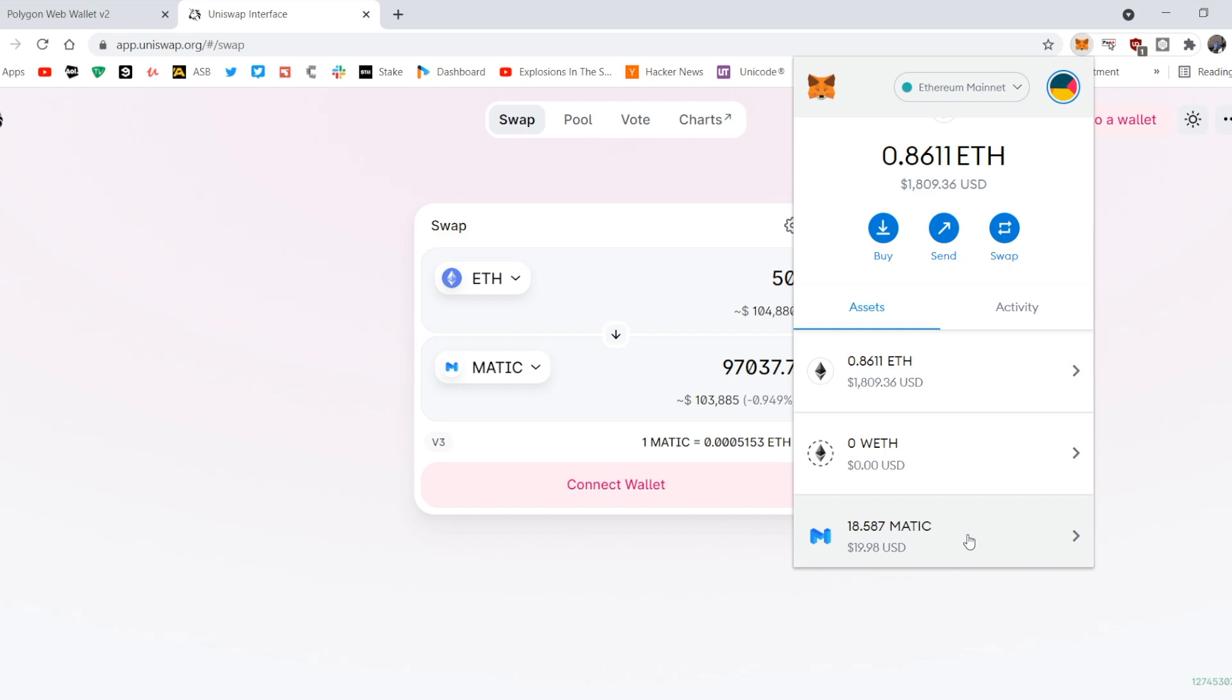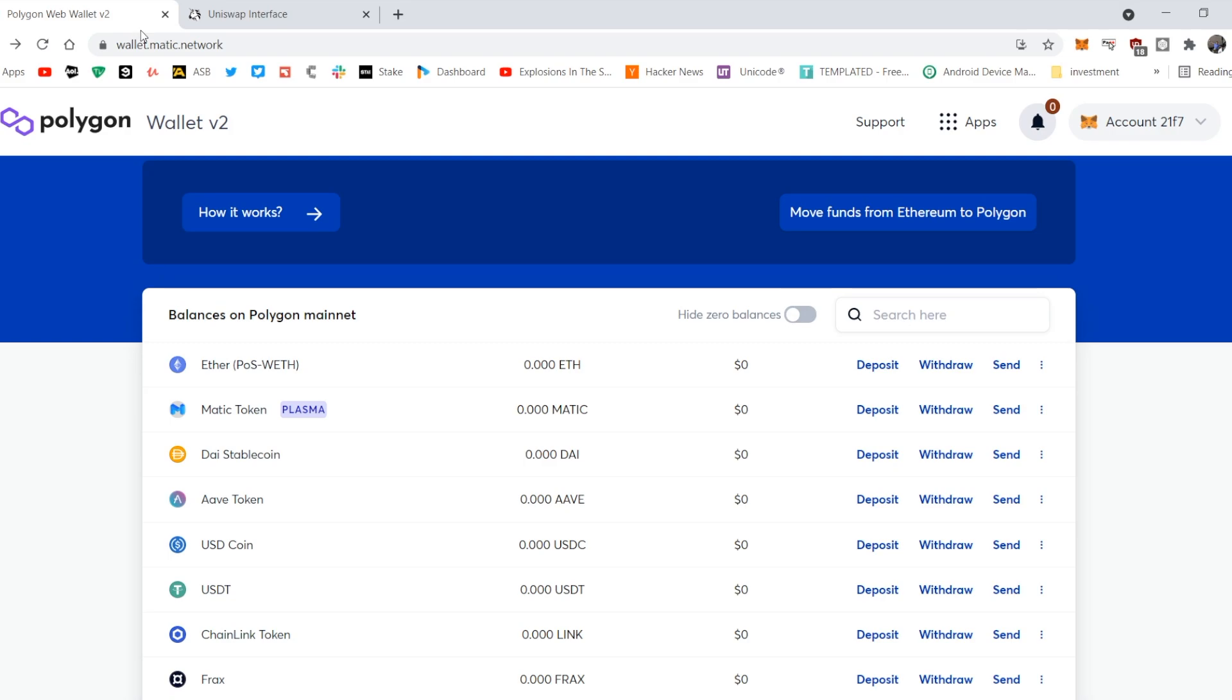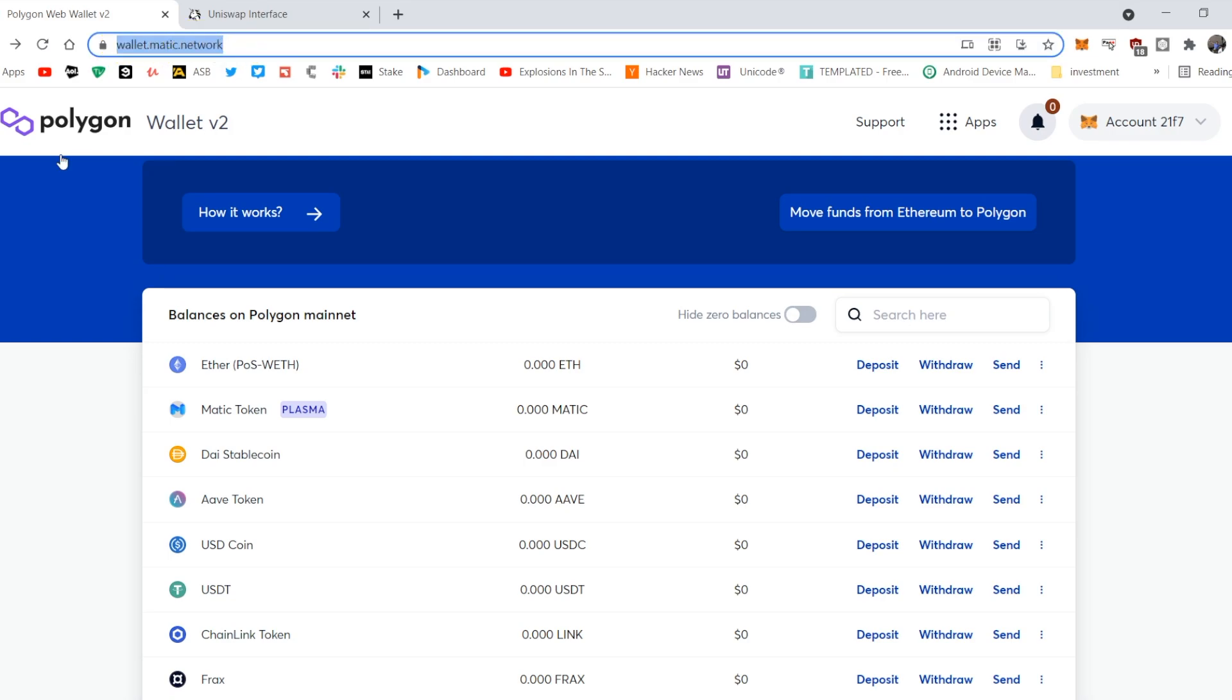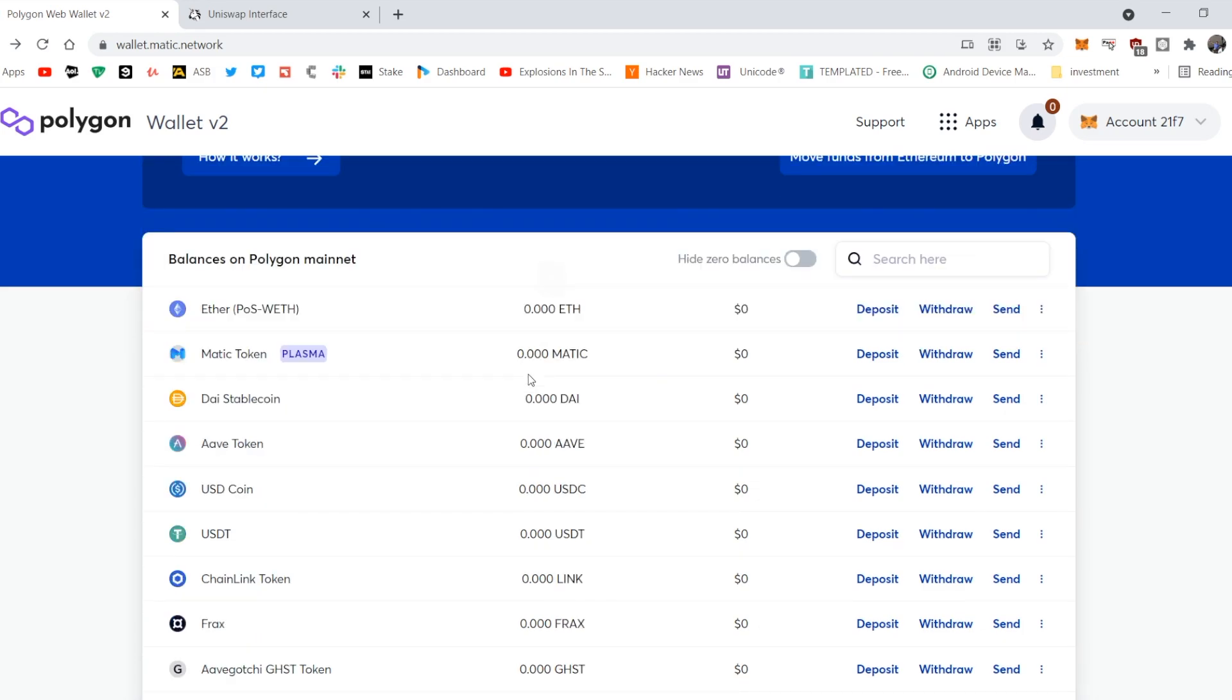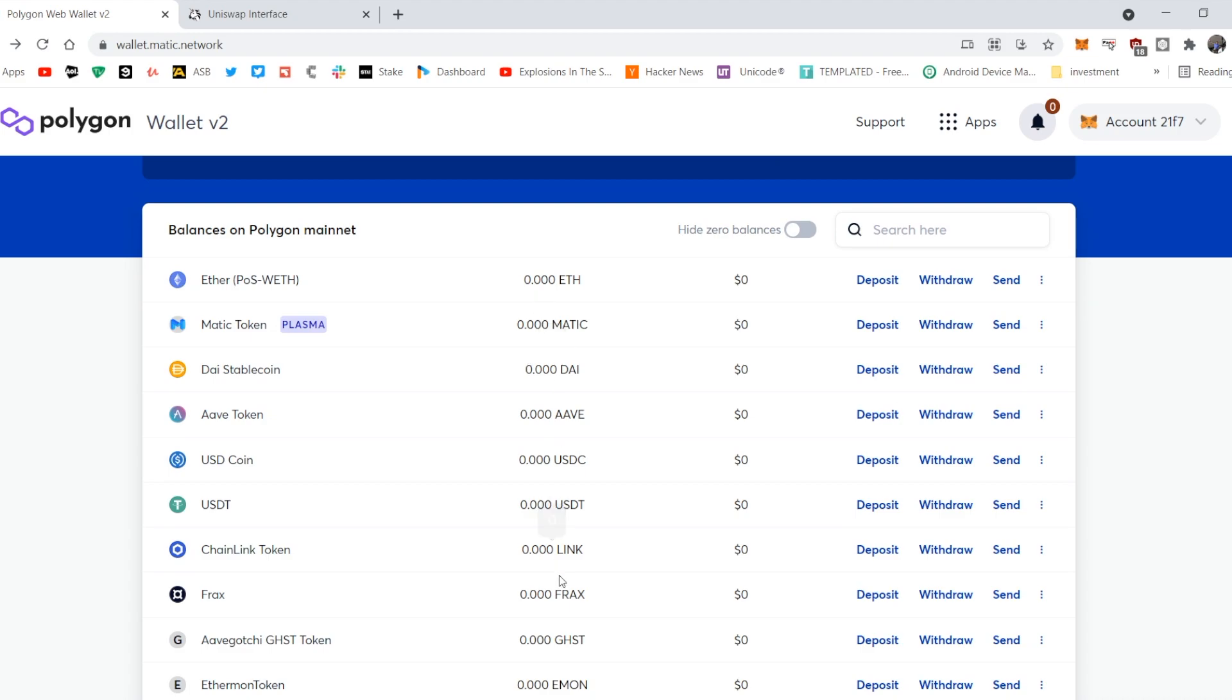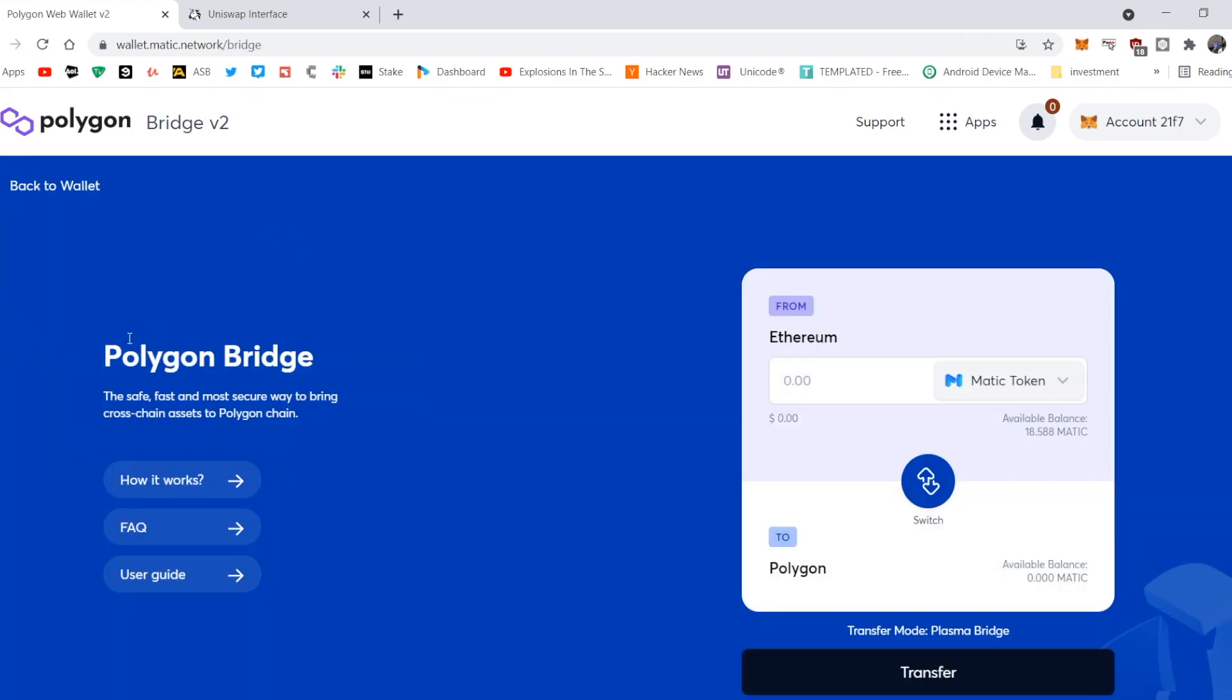I have to use what we call the bridge. So in this case what we do is we switch to wallet.matic.network on that website. This will show me the wallet I have on the Polygon chain, and as you can see, it's empty. Even my MATIC tokens, there's nothing. So if I click Deposit, it will take me to the bridge, what we call the bridge, just like a bridge over a river. It will take me from one continent to the other, or one chain to the other.